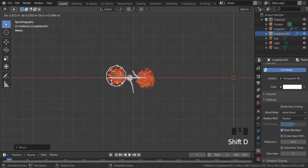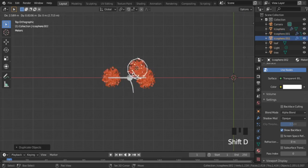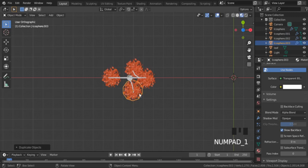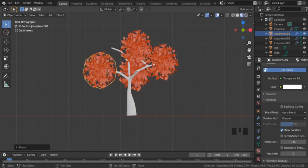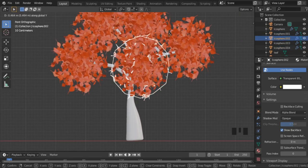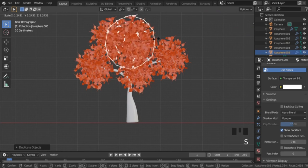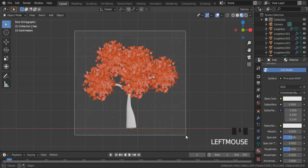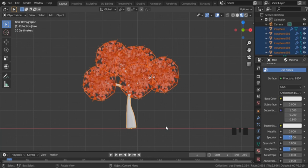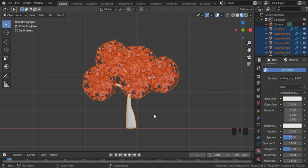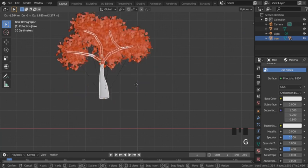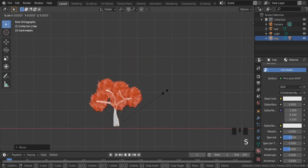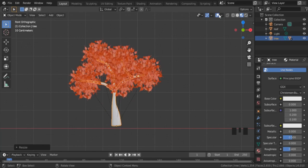Now just position the leaves with the tree branches. Duplicate using Shift+D. First position them from top view, and then from front view. Lastly, select both the tree and its leaves, then Shift-select on the tree trunk twice to make it the active one. Now press Ctrl+P and select Object. By doing this, if we move the tree, the leaves move as well. And if we scale the tree, the leaves get affected as well.